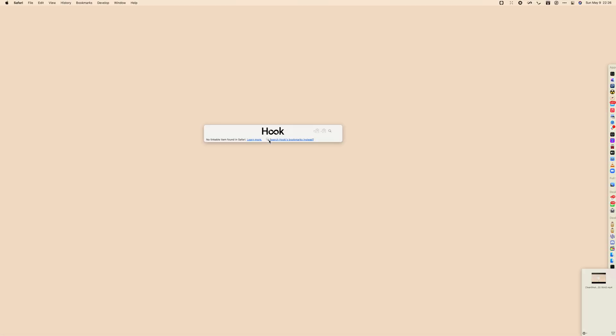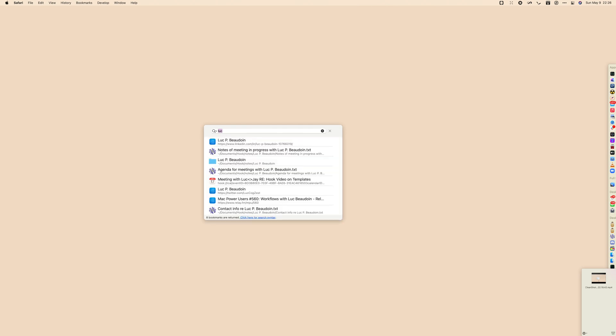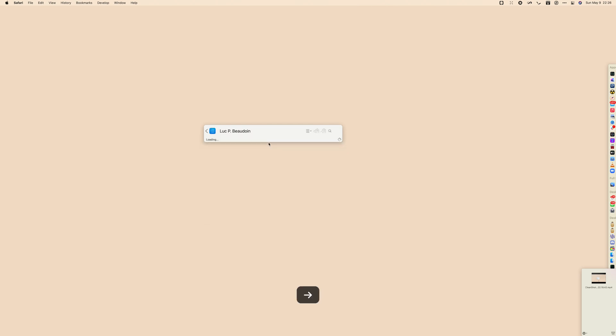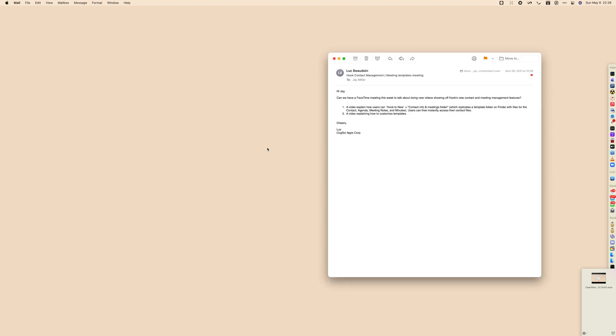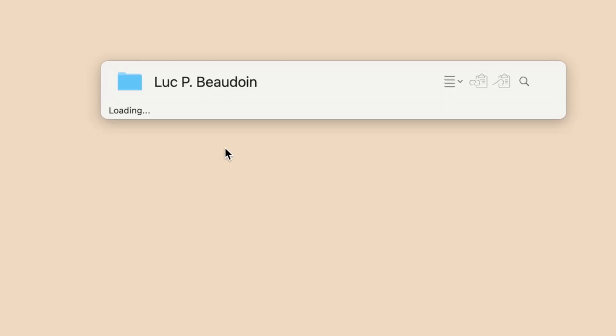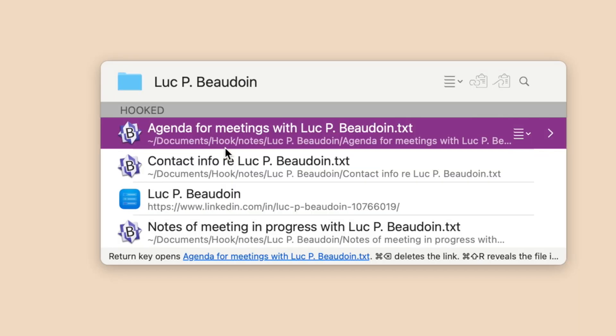This doesn't just hook the folder. In fact, all of the files contained within the folder are also hooked so that you can access any of those files by opening the Hook prompt and performing a quick find using the magnifying glass or Command-F.